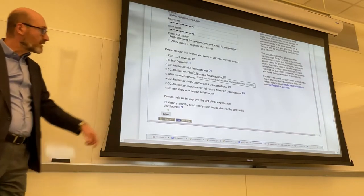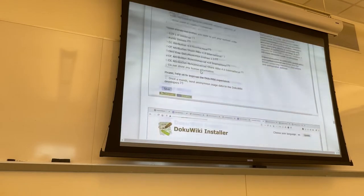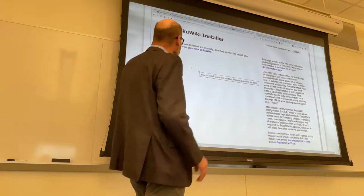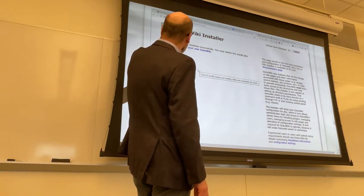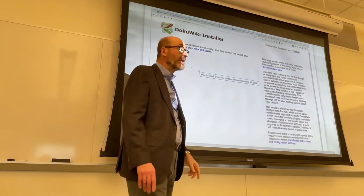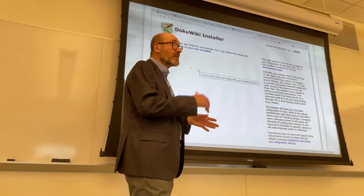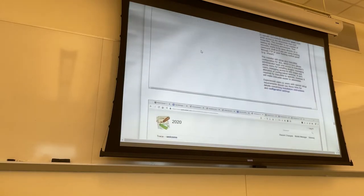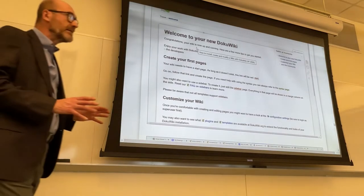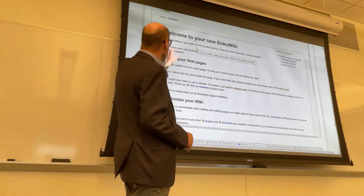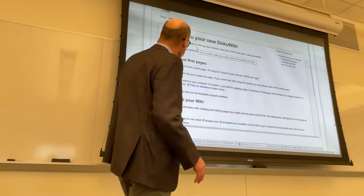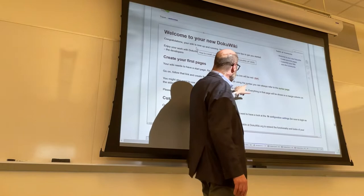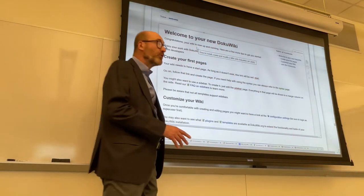I can save that information — of course I need to store the password in a safe place. Once I save, it takes no more than a second or two, and instantly I have: 'The configuration was finished successfully. You may delete the install.php file now.' You must delete it, otherwise someone can overwrite your wiki. No permission is necessary, and then you see 'Continue to your new DocuWiki.' This is the default page that gives you some information: congratulations, your wiki is up and running, there is a table of contents which is the default for this template.